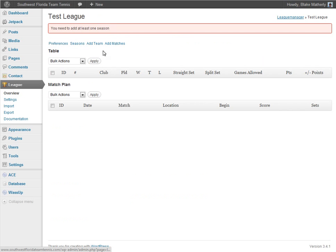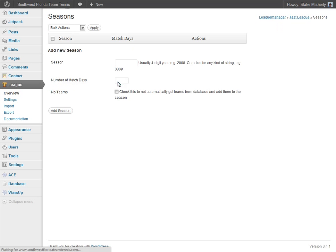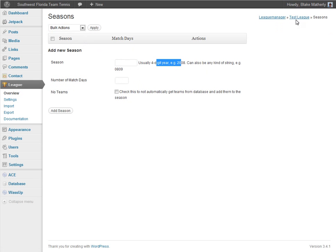Clicking Test League takes me back to these four important tabs: Preferences, Seasons, Add Team, and Matches. I would fill out my Preferences and then create my Seasons. Usually seasons are a year — the most common format is a four-digit year, such as 2012. You'll also set the number of days in the match. You probably would not want to check the box that ignores existing teams, as you may want access to those teams.